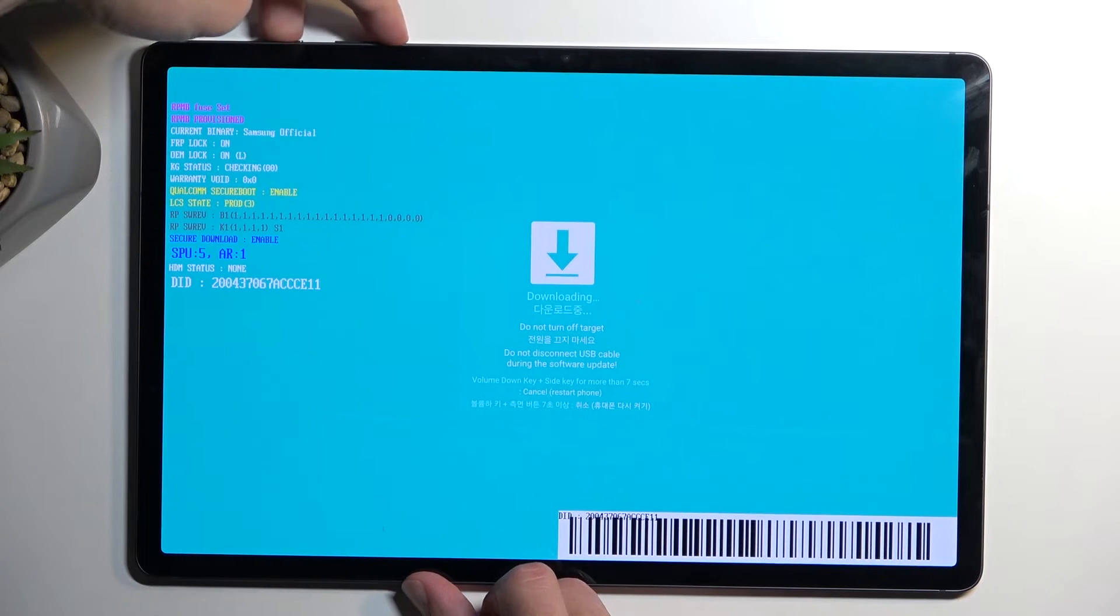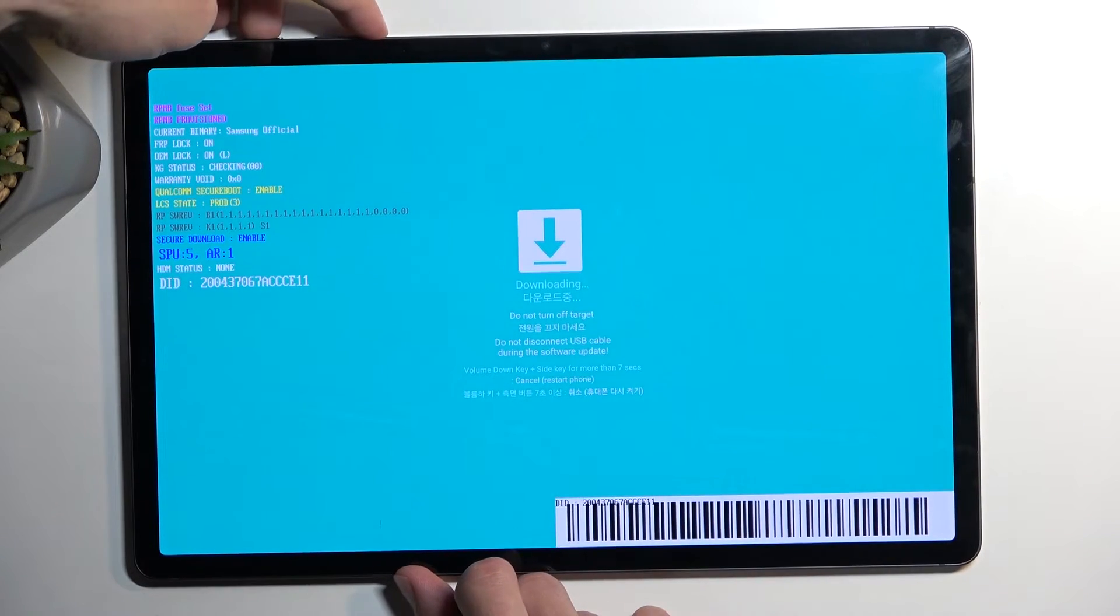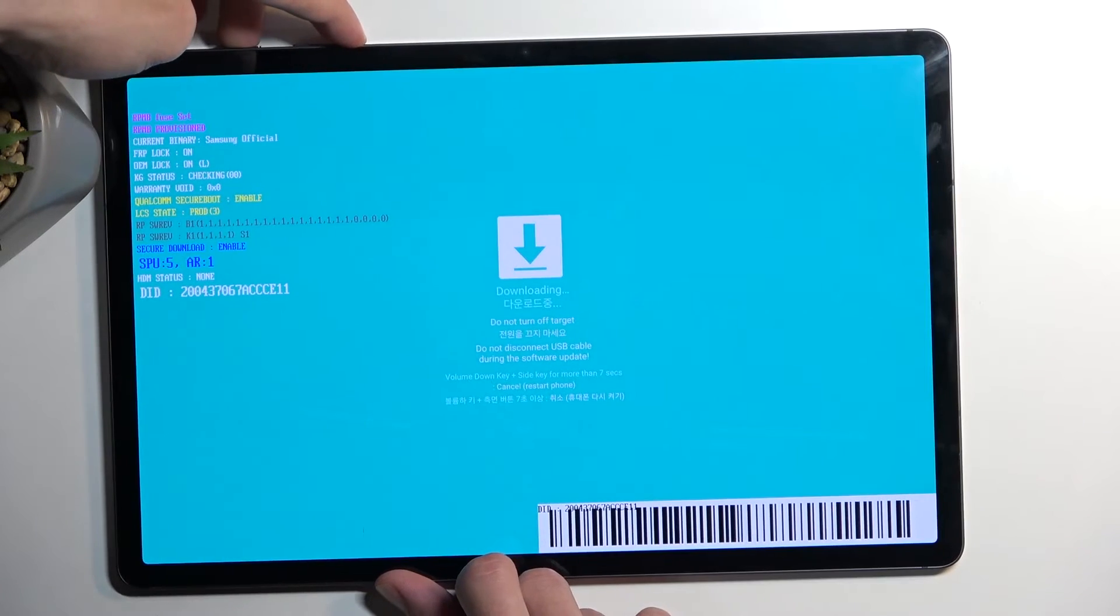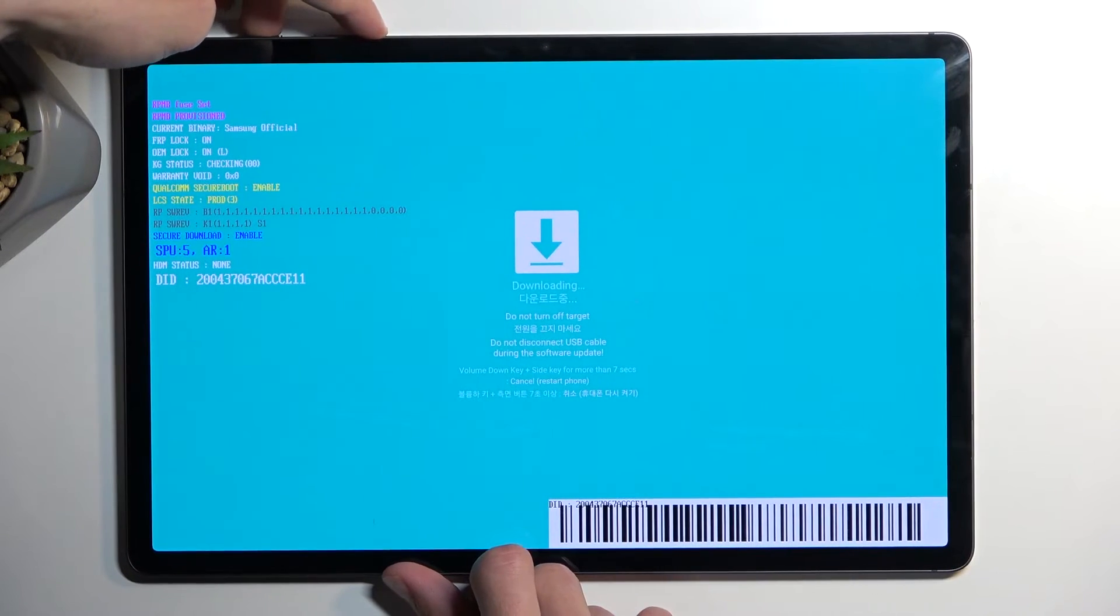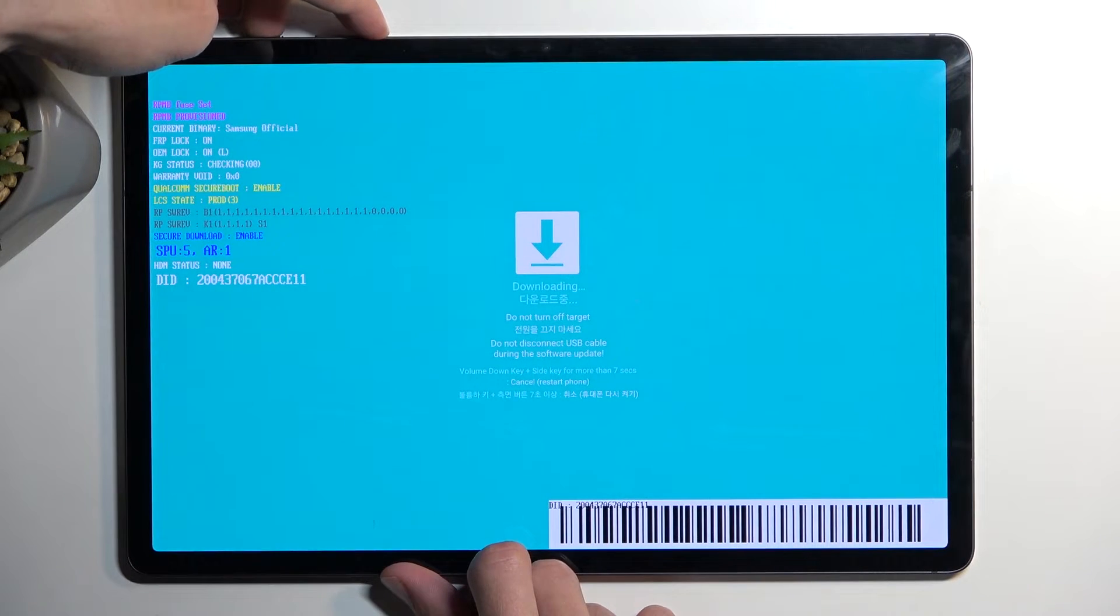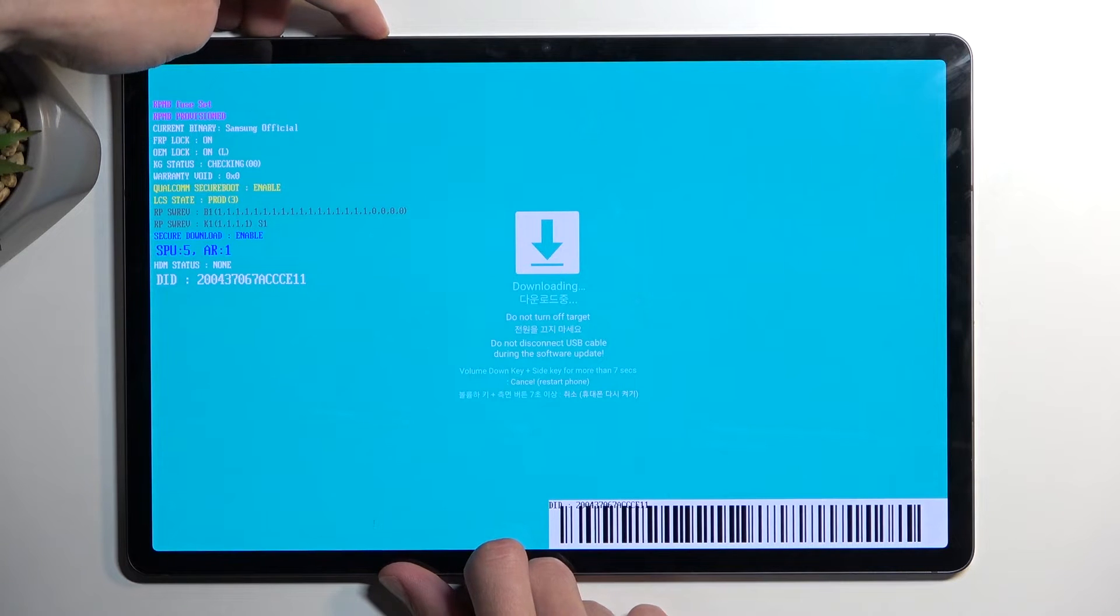So I'm going to hold both of these now. Once the screen turns off, that means we have rebooted the device. At that point, you can let go of these two buttons and the device will boot up on its own, if I remember correctly.